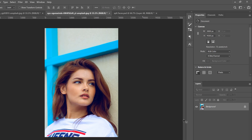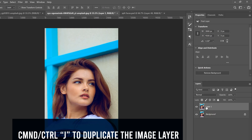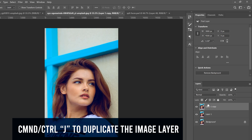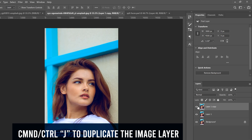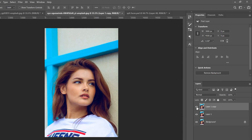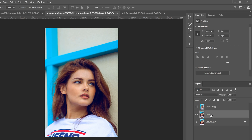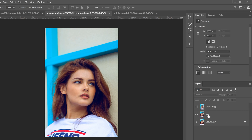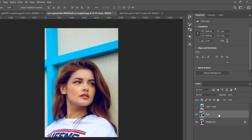Go to your image layer and press Ctrl+J, then Ctrl+J again to make two copies. Click on the eyeball to hide the top one, then double-click to rename this one — I'm going to call it 'base.'